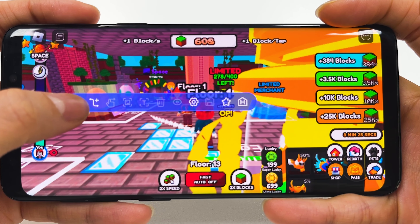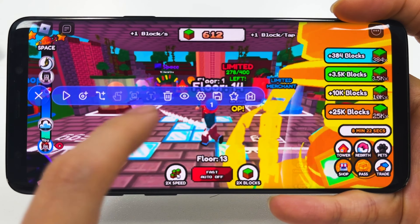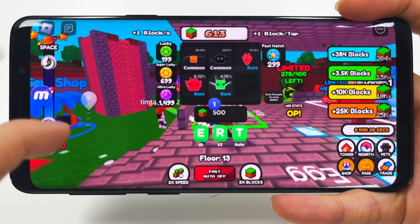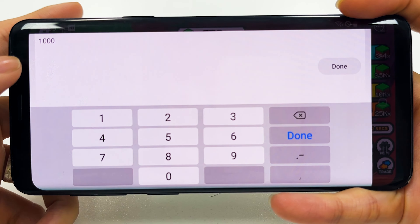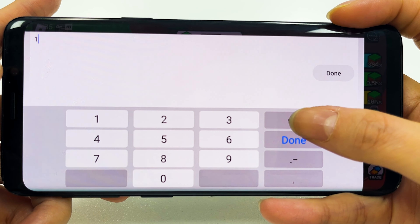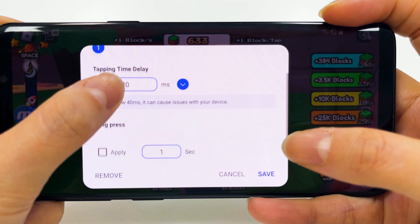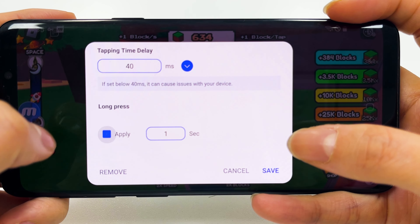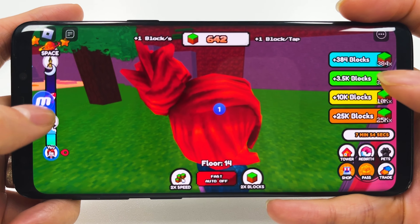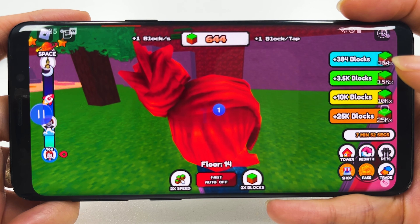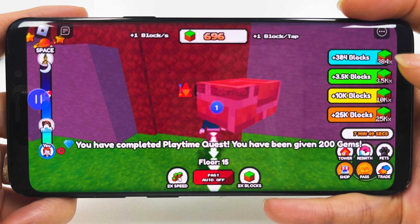Press the control bar to add a tap point. Set the point you want to click. Tap the tap point to set the time. Long press is also possible. Press the play button and the Autoclick will start. Easy, right?